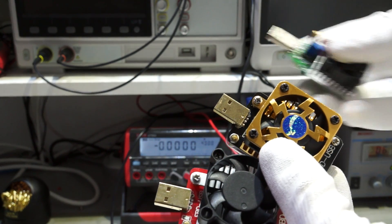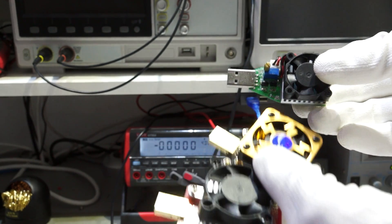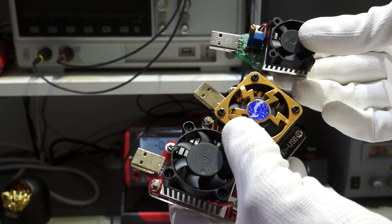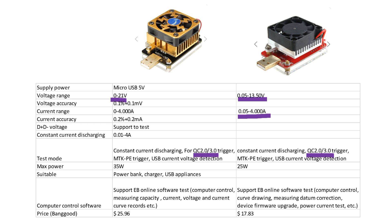They look very similar to the cheap load. Their name is EDB-USB electronic load. They look very similar, are manufactured by the same manufacturer and also have similar specifications. They can be used from 0 to 13.5 or 21 volts and from 0 to 4 amperes. They support the fast charging standards QC 2.0 and 3.0 and also Mediatek Pump Express. The golden or plus version supports 35 watts and the red 25 watts. The prices are 17 or 25 dollars from Banggood and the manufacturer is called CKE Tech.